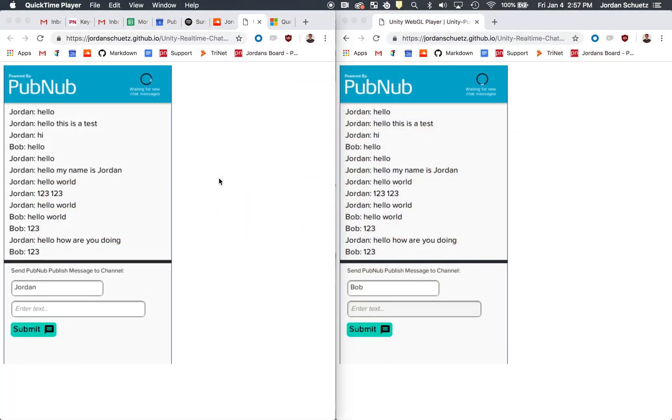Hello, my name is Jordan and I work in developer relations at PubNub. Today I want to show off my real-time chat room that I created in Unity 3D using the PubNub API.